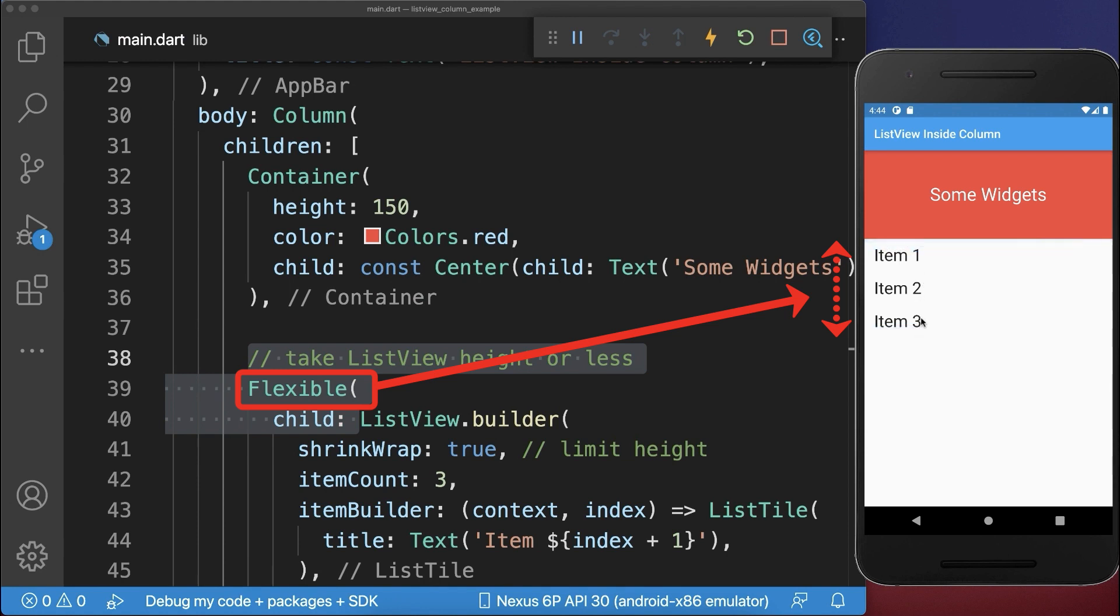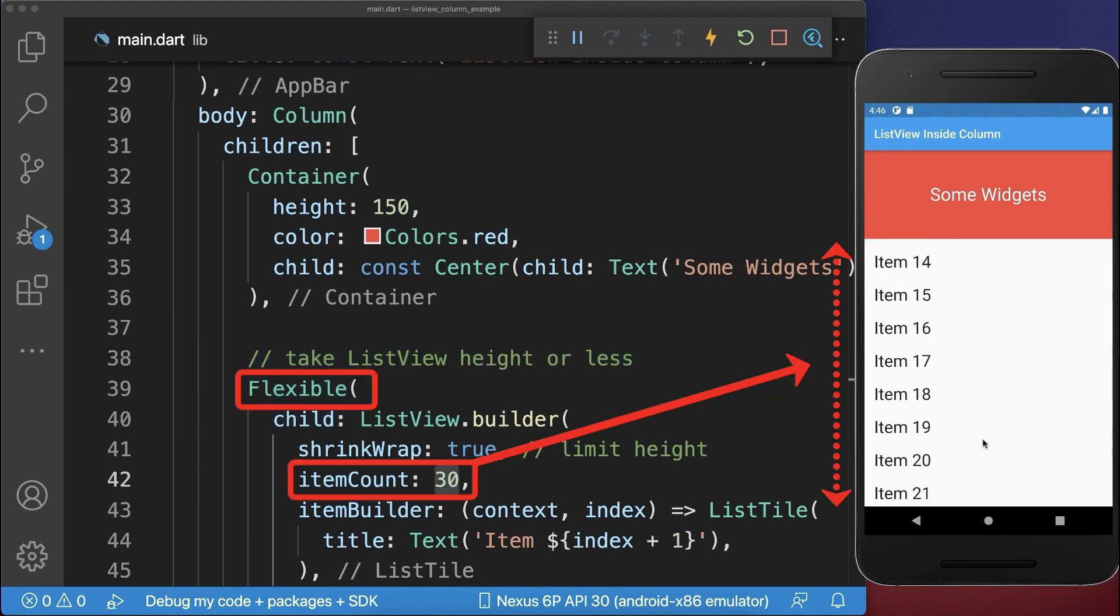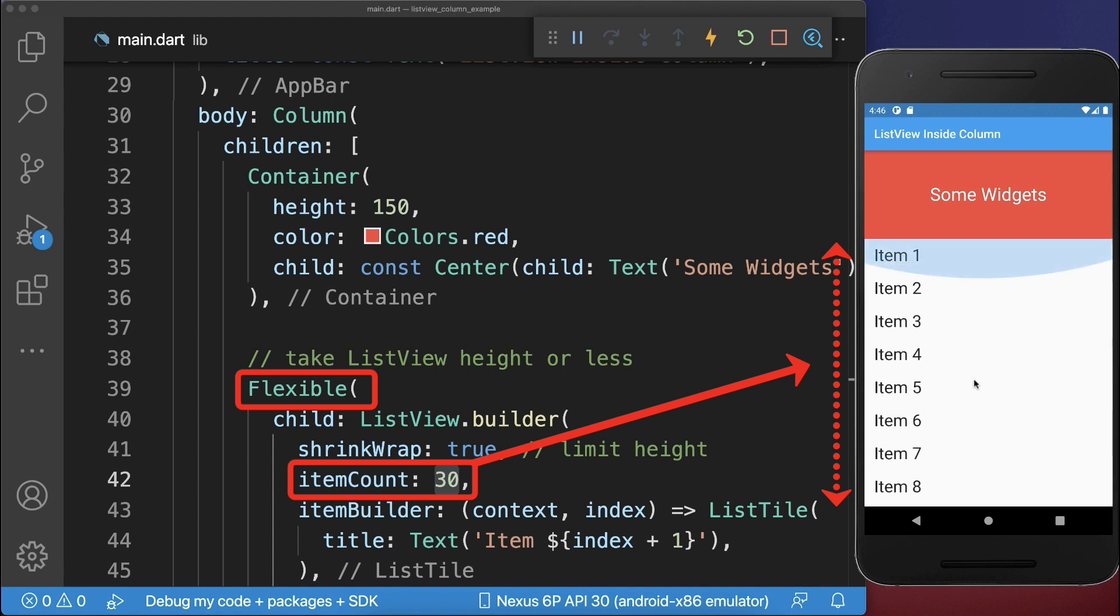With this, the items take the space that they need on the screen. Also, if you have more items, then the list is scrollable.